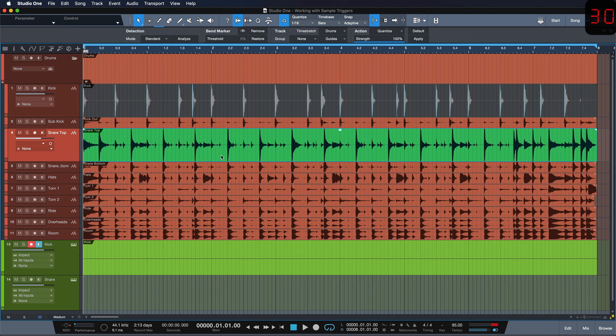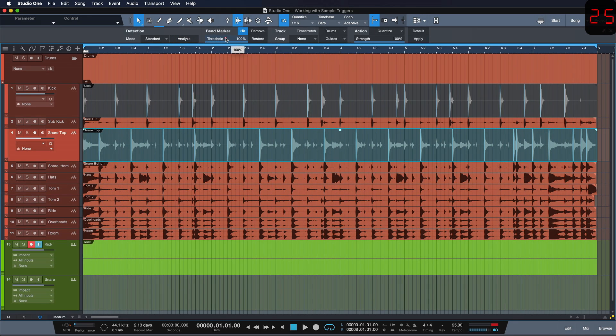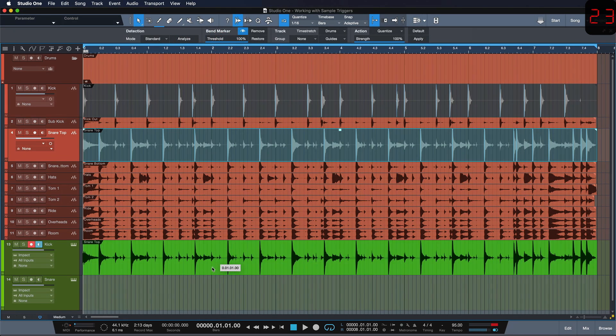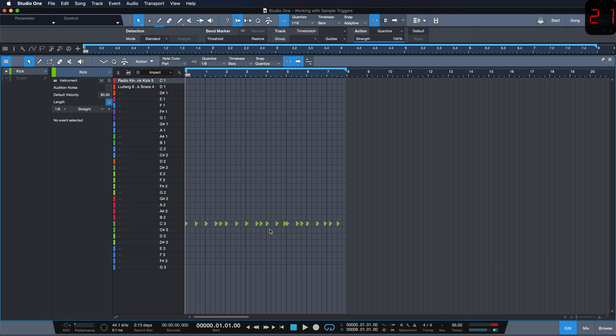So let's just repeat the same process for the snare drum. Analyze, set the threshold until all the snares are detected correctly, drag that to the instrument track.